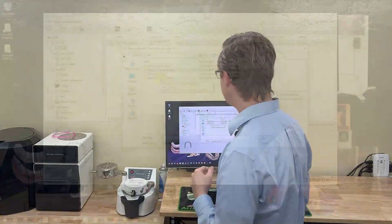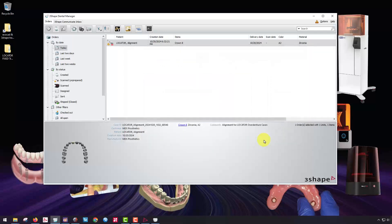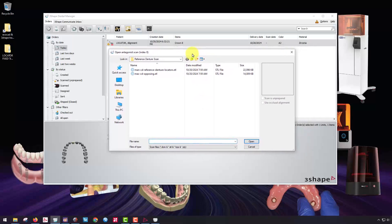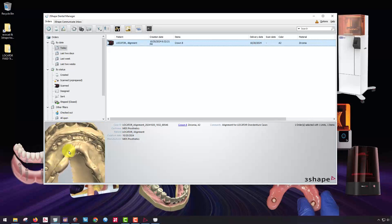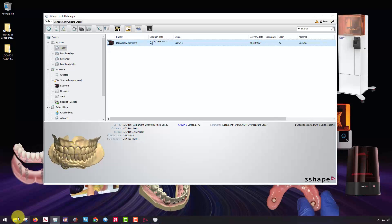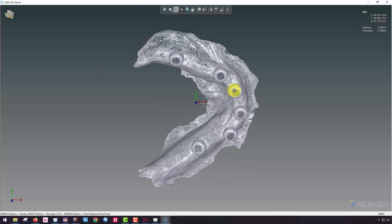Then I'm going to align that intraoral scan of the scan bodies to the reference denture scan. I'm going to open up my reference denture scan folder — it's going to ask me for the upper jaw. I'll open up my max CD opposing, which is the patient's upper denture. I'm going to open up the antagonist, which is going to be the reference denture shown right in here, and click open. So we're simulating a mandibular arch — upper CD with a lower CD with relined locator abutments — and I want to align the intraoral scan that's refined.